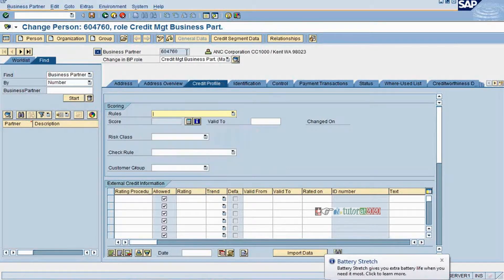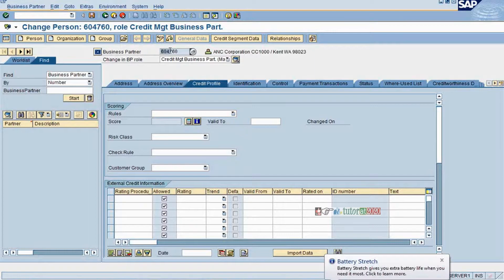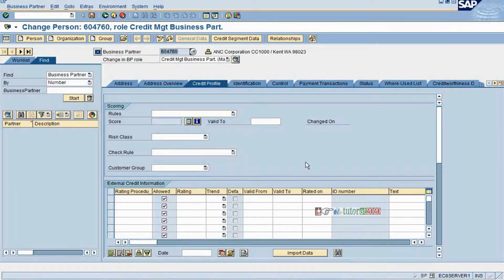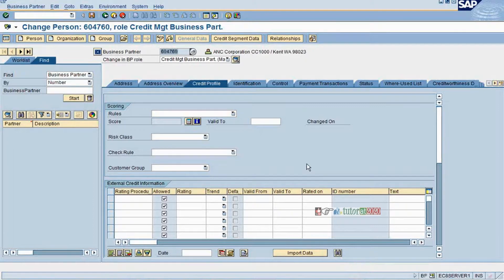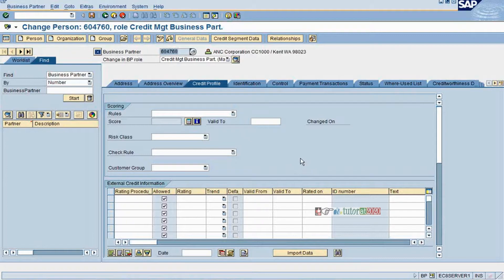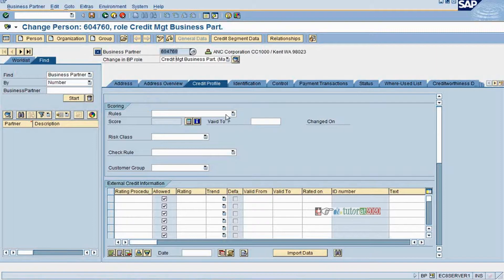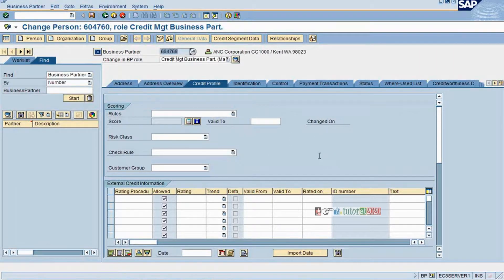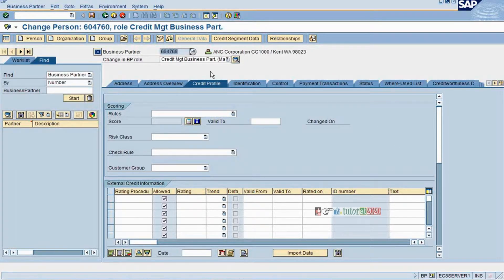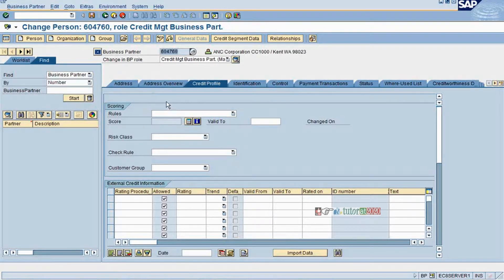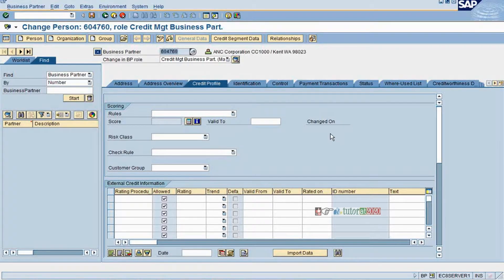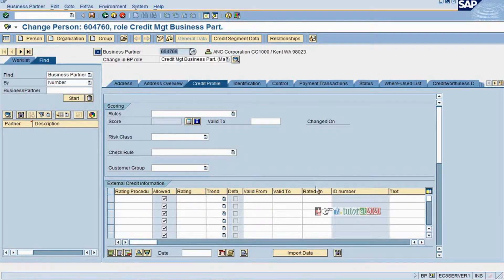Whenever you maintain a business partner for each customer at the time of creating the customers, the central team who will take the responsibility of creating the master data maintain relevant information. But if it comes to FSCM credit management the manager of the credit department will look into the parameters and assign appropriate rules here. That is one of the beautiful features of this FSCM credit management - this portion of access would be given to credit department. Whereas the address and other fields and payment transaction information can be filled by other people, but this type of information can be filled by only your credit department.